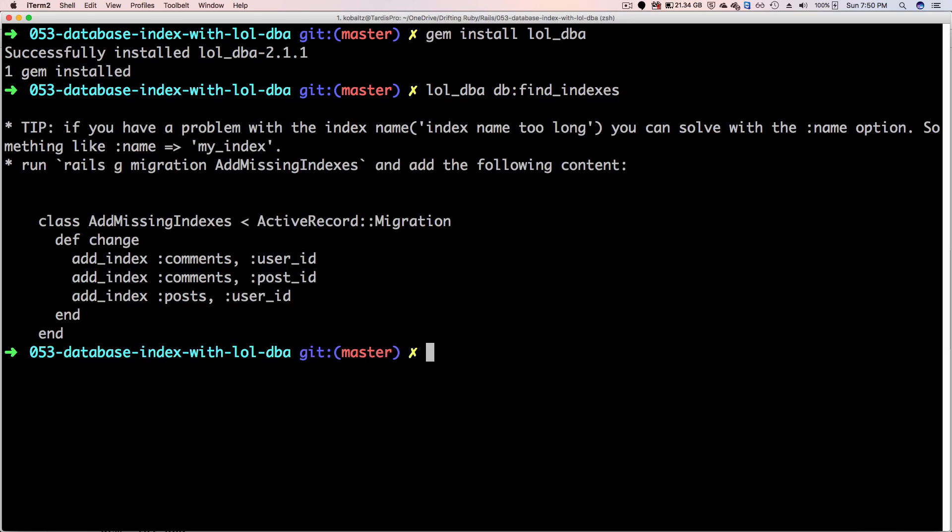In our case it came back with three different indexes that it suggests that we add. On our comments table for the user_id and post_id, and then on our post table the user_id.